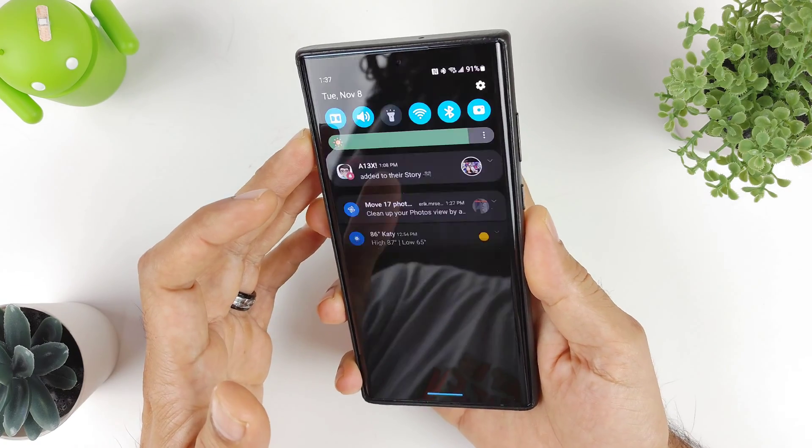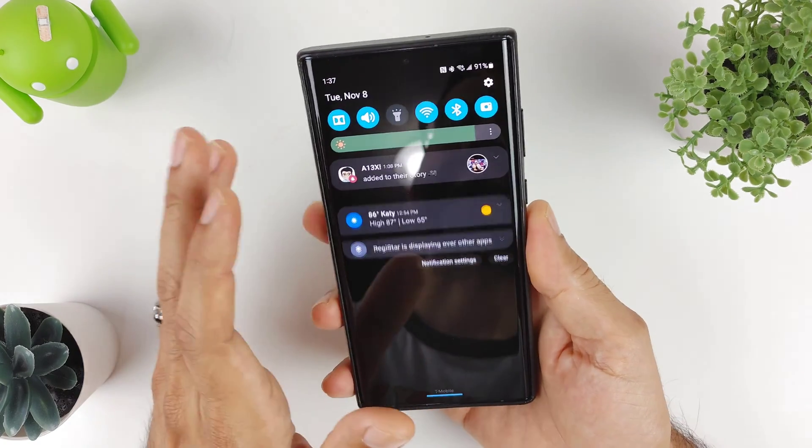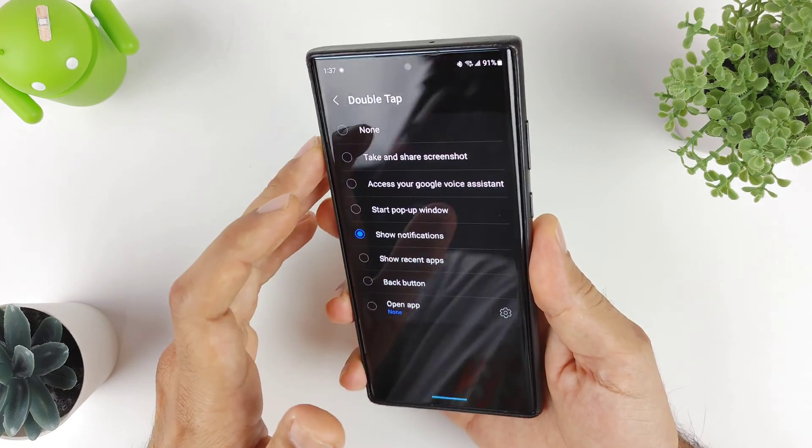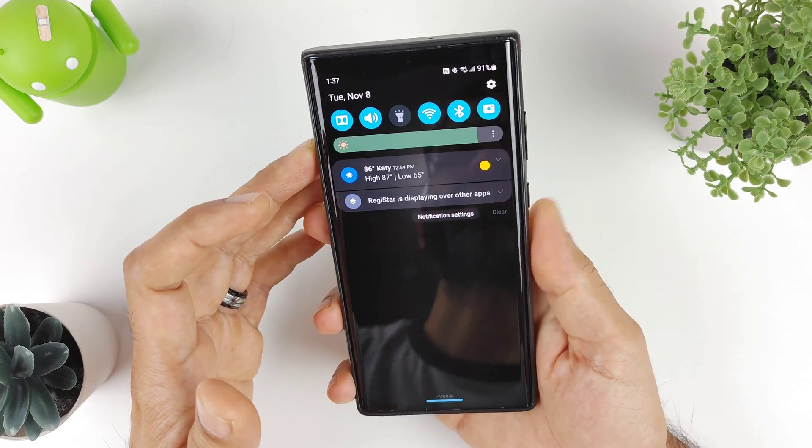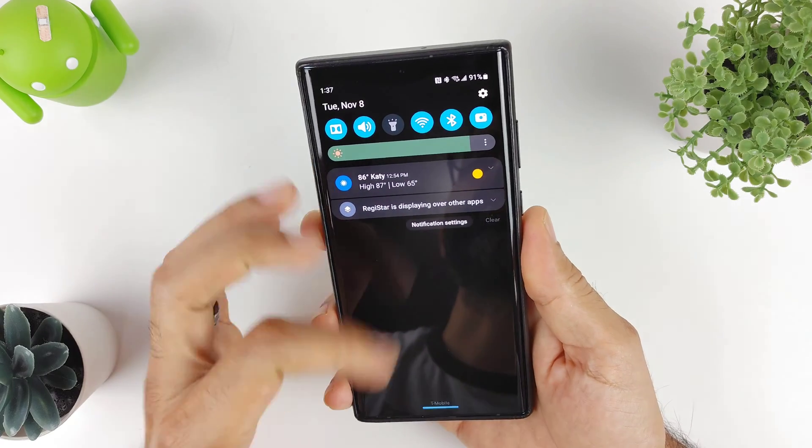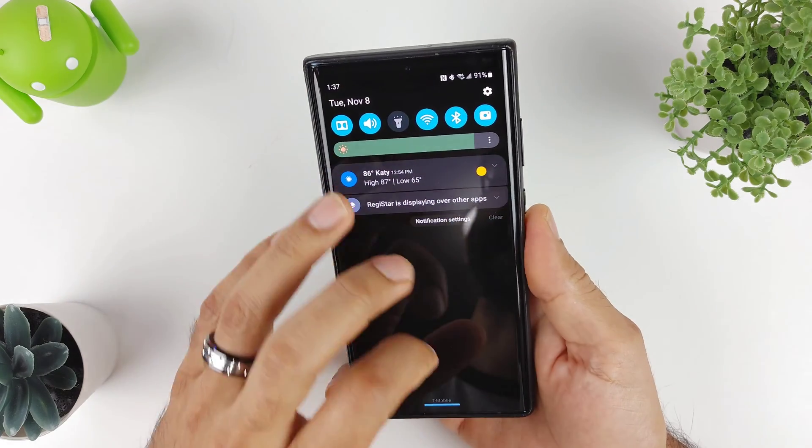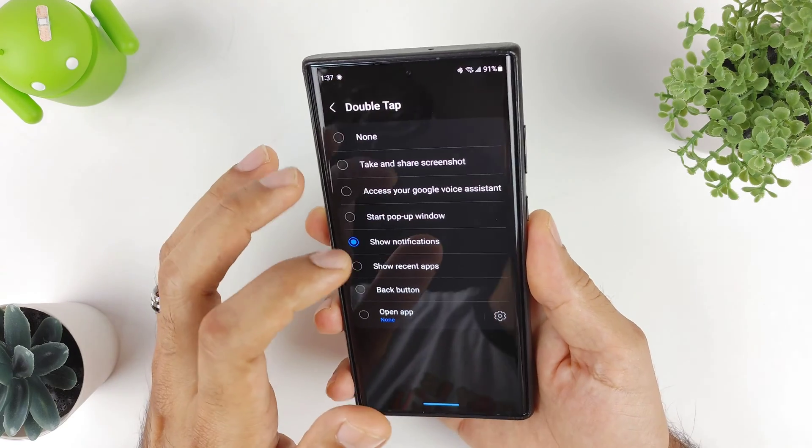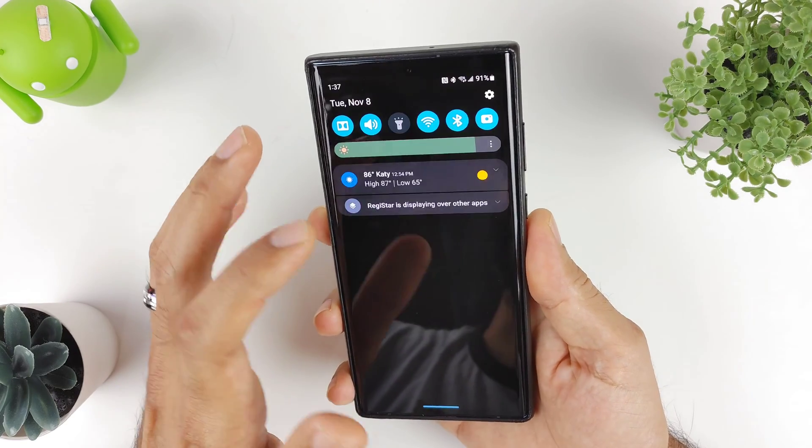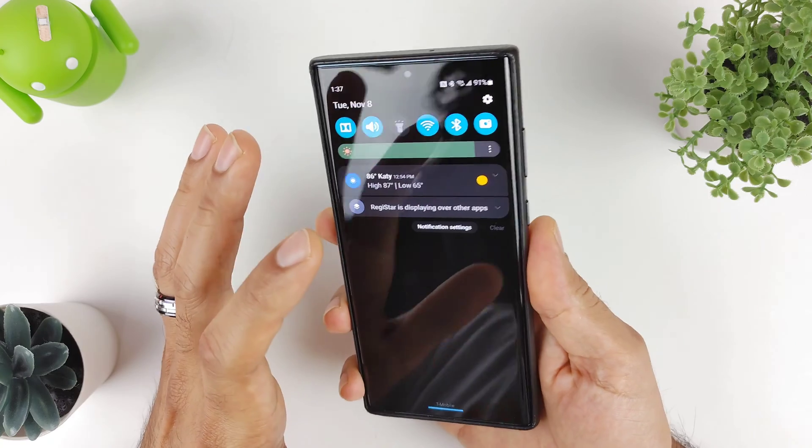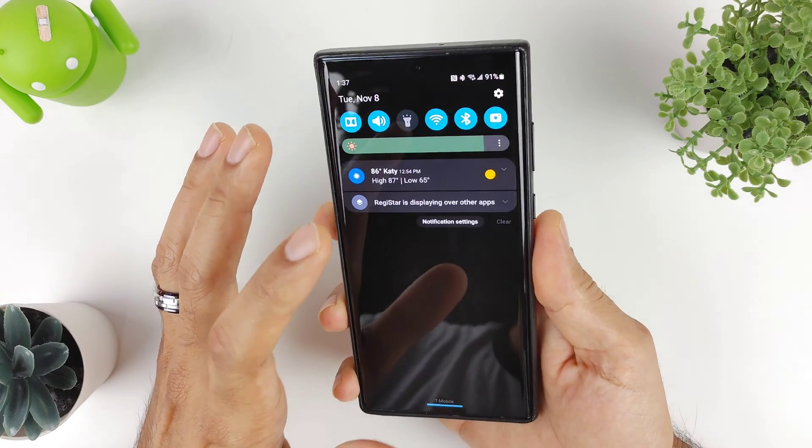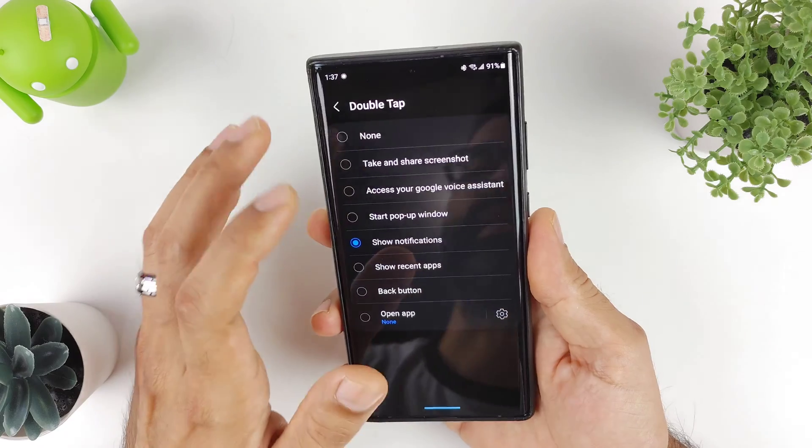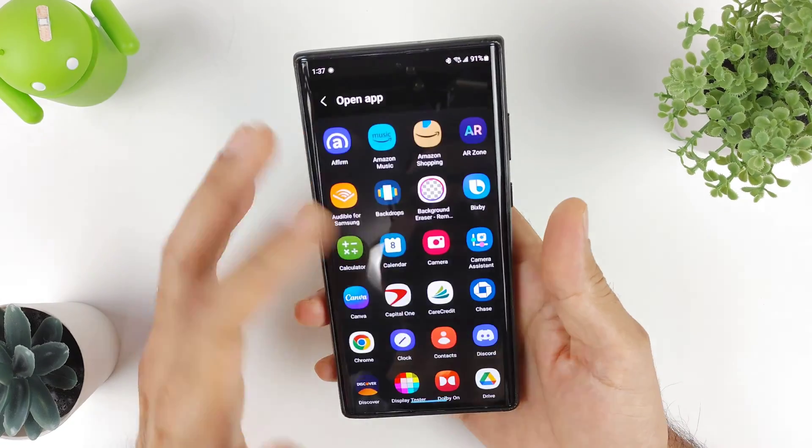If I double tap on the back, it'll bring up my notifications—boom. A little slow. If I double tap again it won't take it back, so you have to swipe your notifications away. That's one thing that the Pixel device does a little better—when you double tap it'll bring them down and bring them back up. But that's pretty cool.